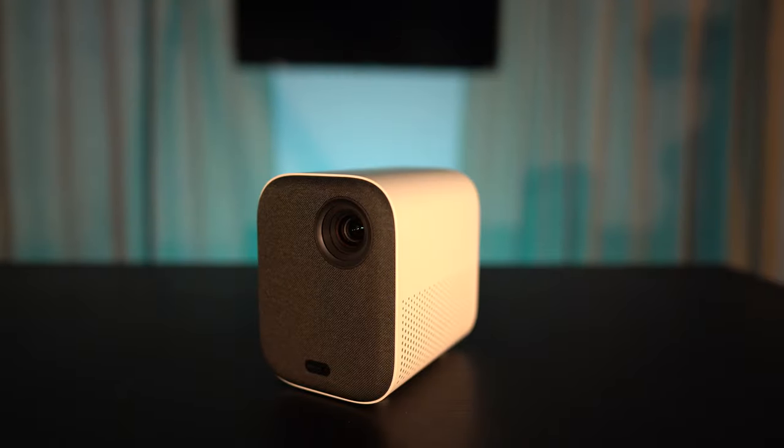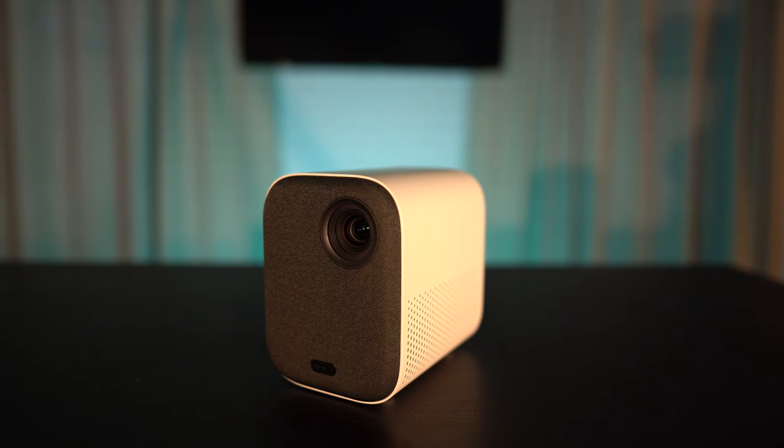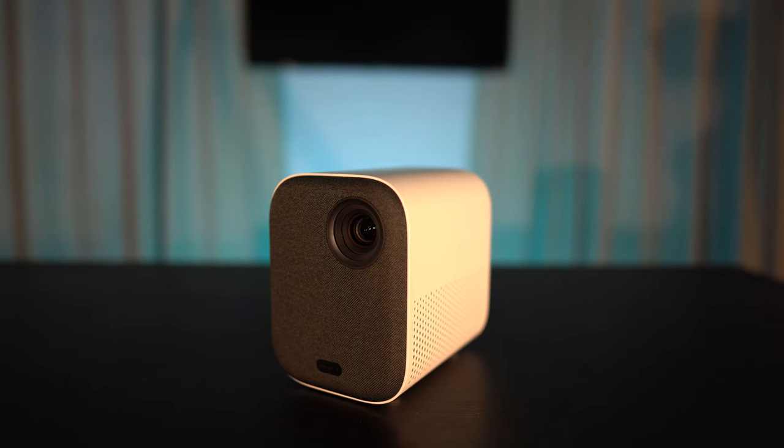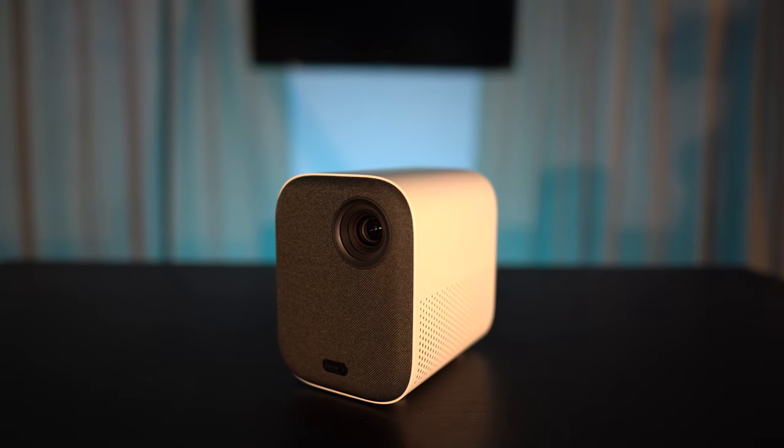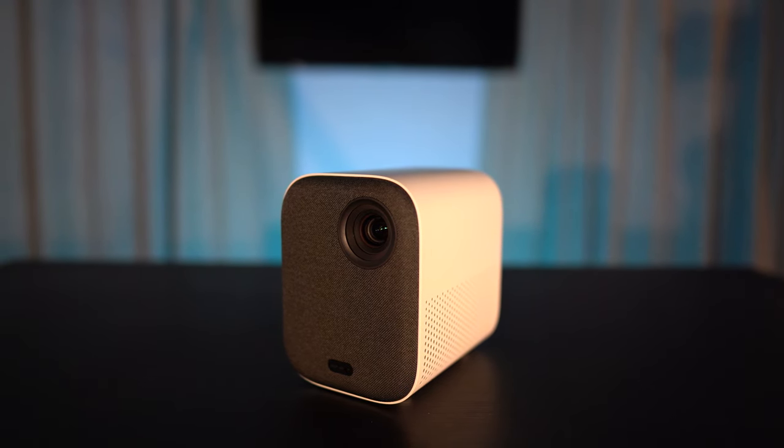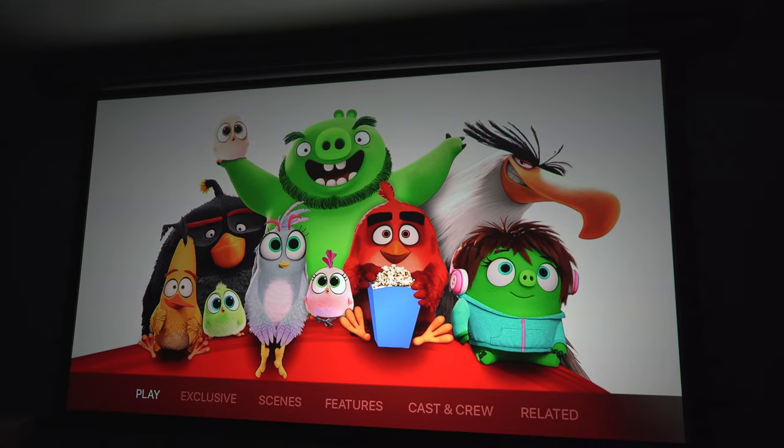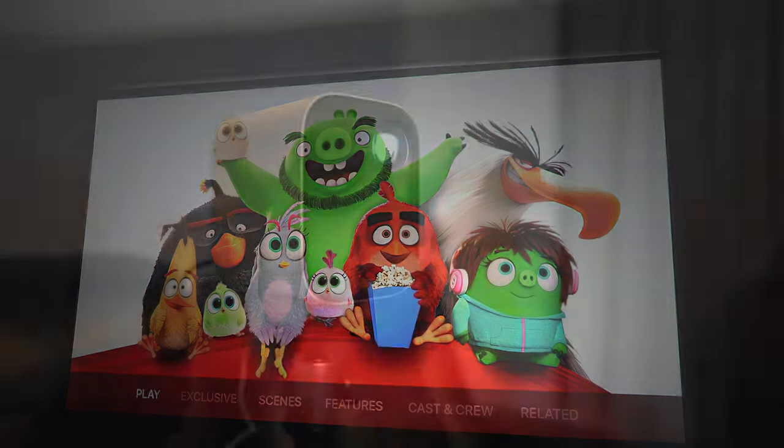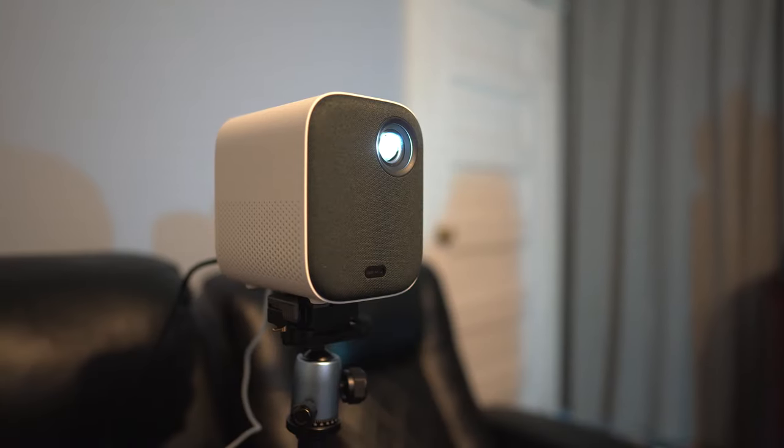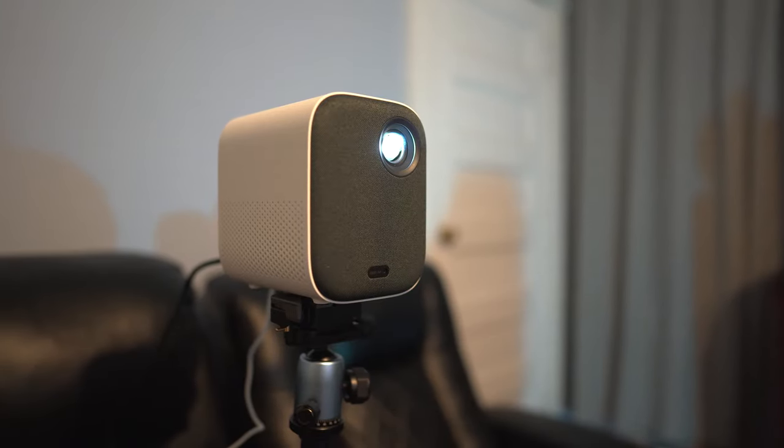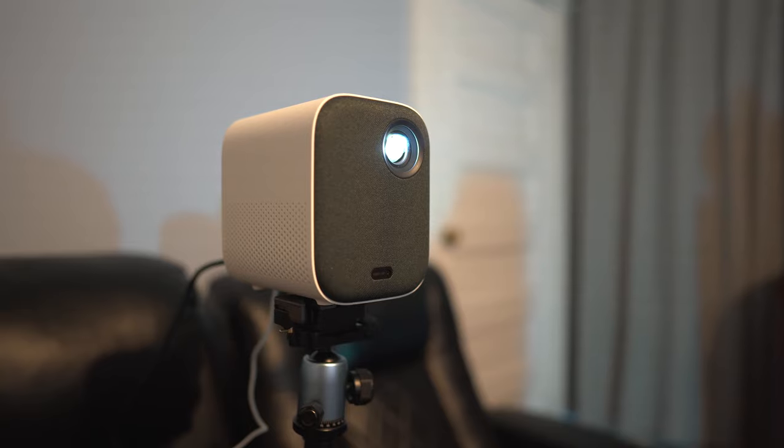Now those are my thoughts on the Mi Smart Compact Projector. I think it's a great portable solution that has a really good image and it's small and portable and won't break the bank. If you do want to grab this, I'll leave some links for it in the video's description.